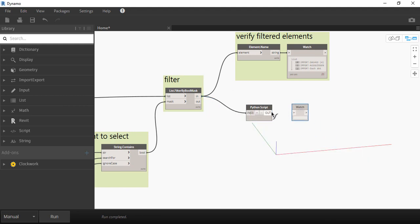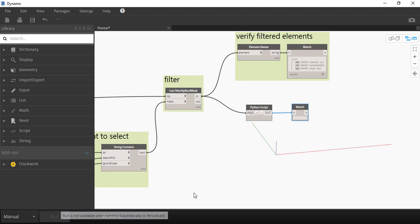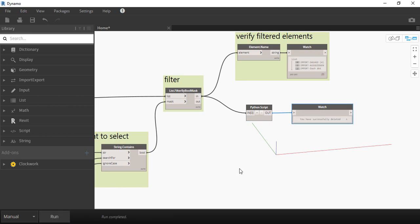Now I'm going to press run and if the run is successful you're going to see a positive message on the watch list.